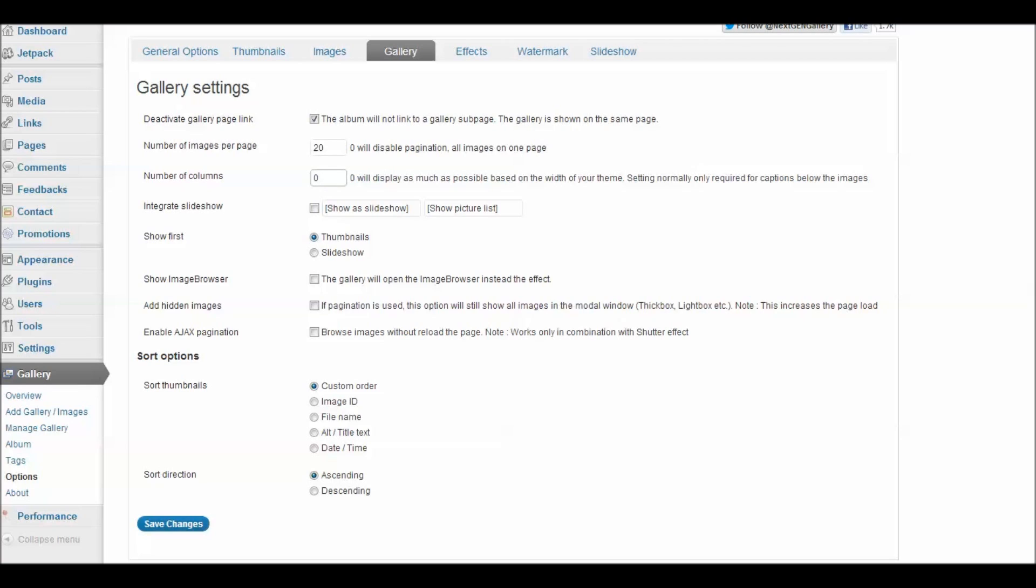If I choose to integrate the slideshow, it will give me this direction for users. I don't care for the way that looks and so I always leave this unchecked. I always say show thumbnails first and I've left these other options unchecked as well. And I've chosen to sort my thumbnails according to custom order.